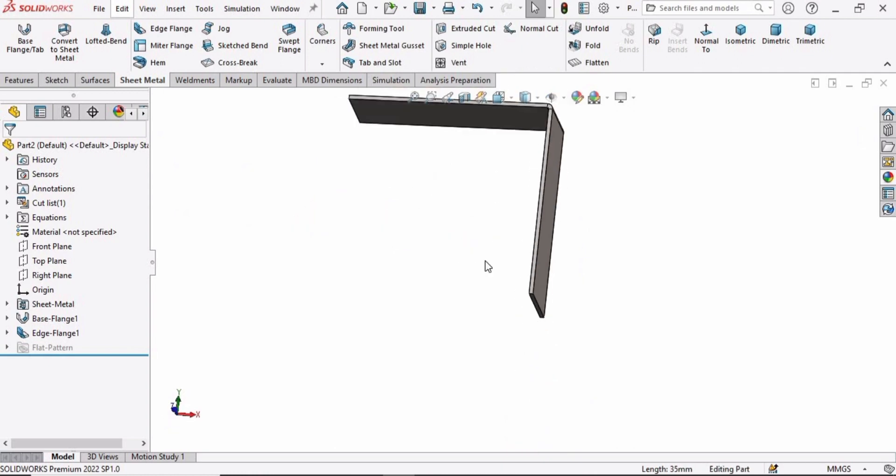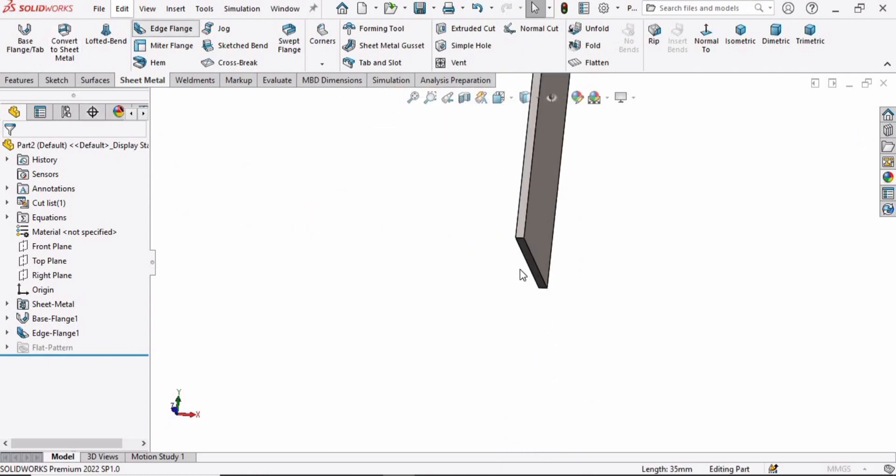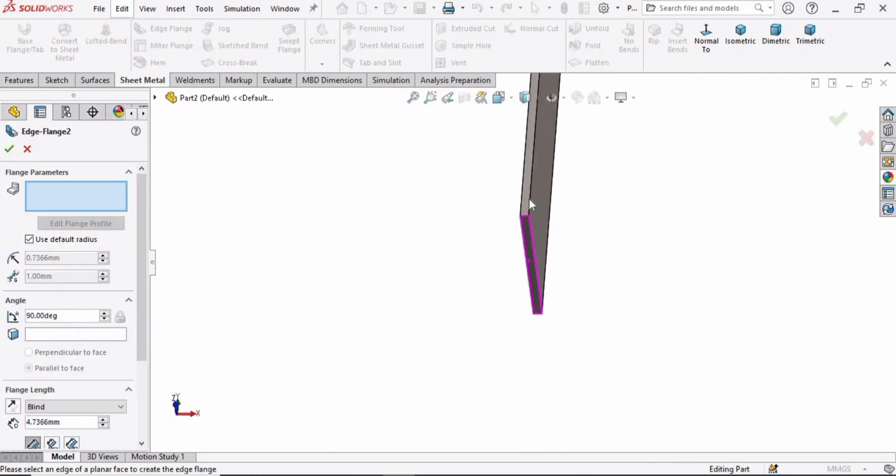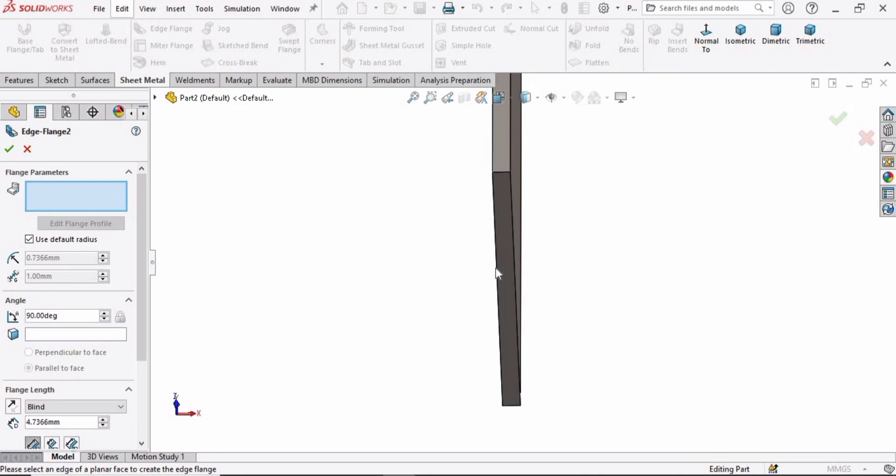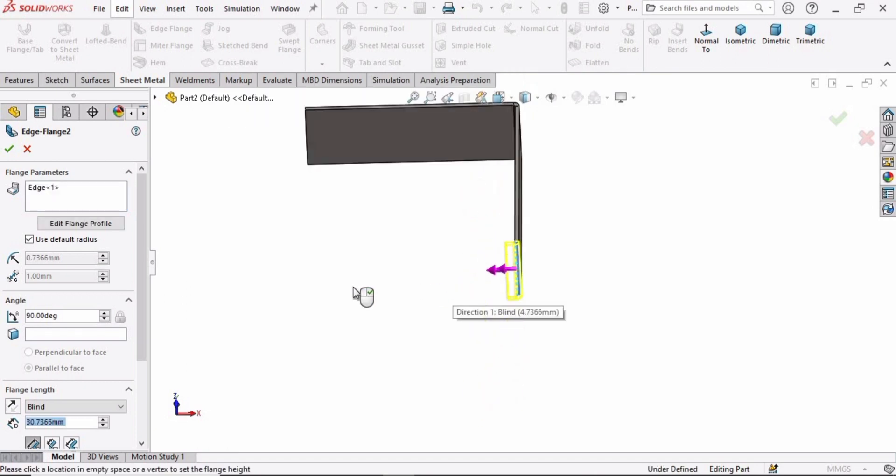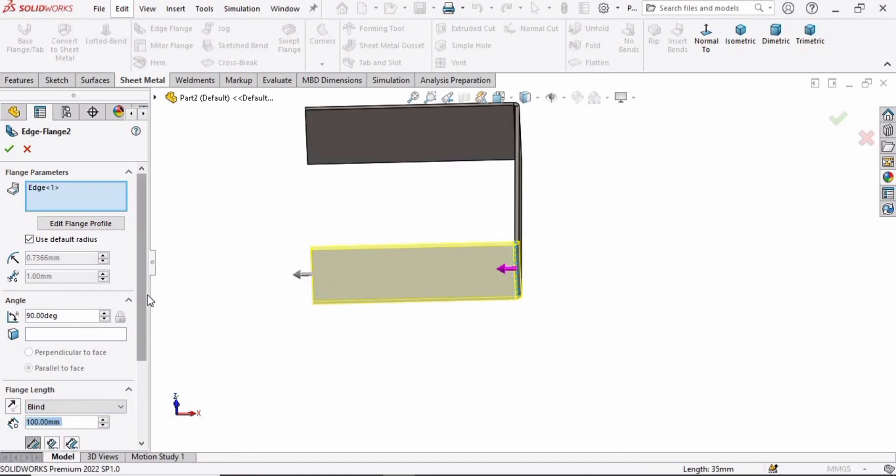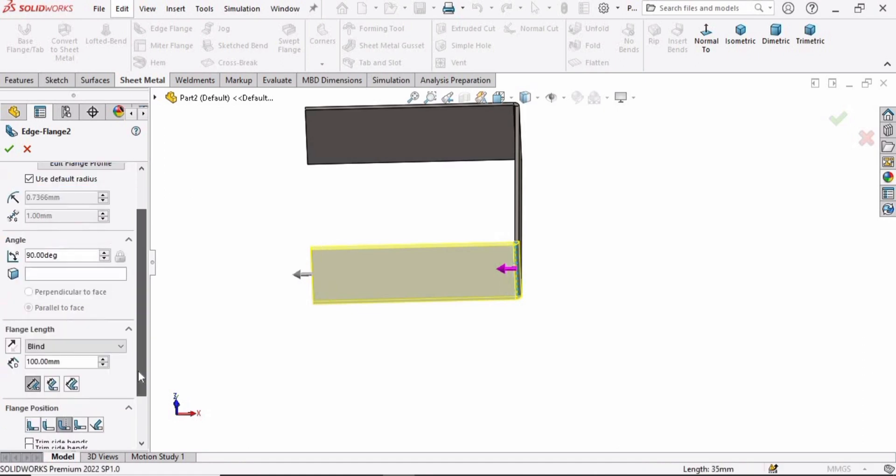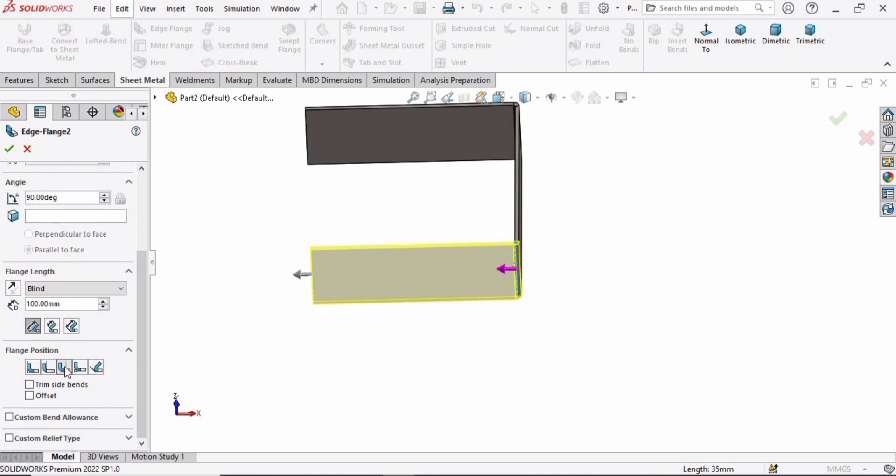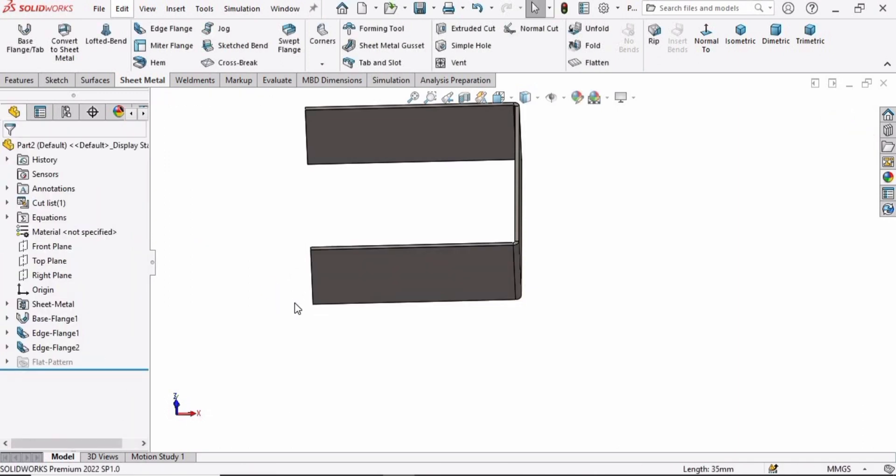Now select the Edge Flange again and select this edge. Specify the length as 100 millimeter and drag it in the forward direction. The bend outside is fine for the position. Check this box.